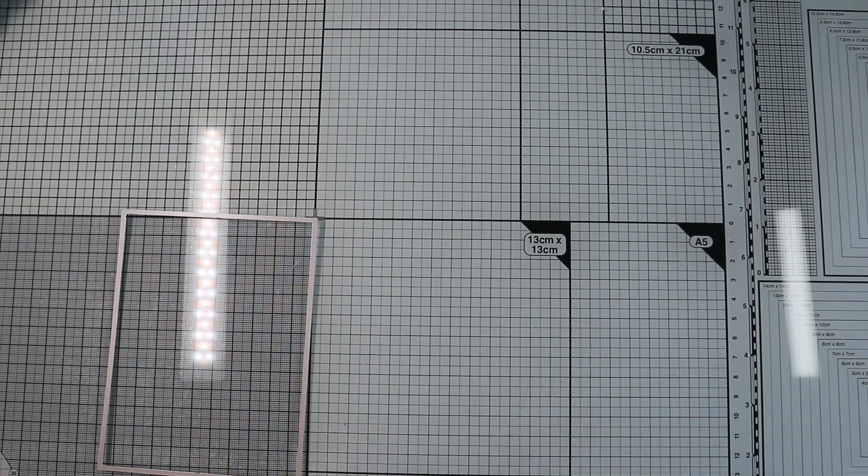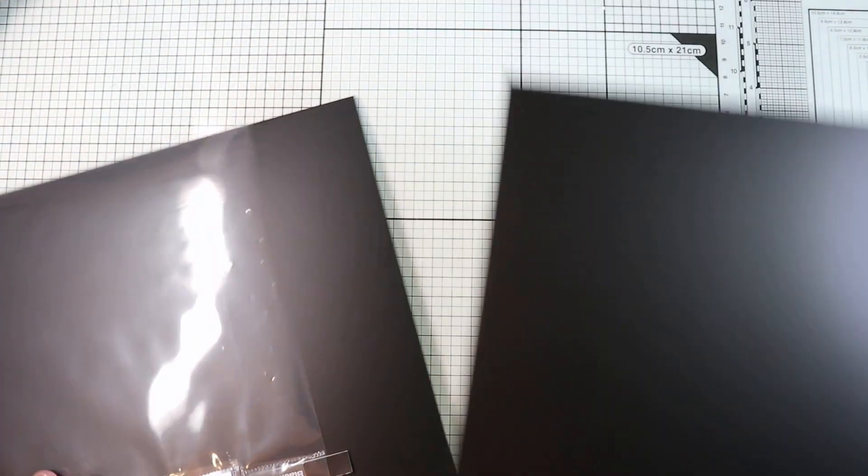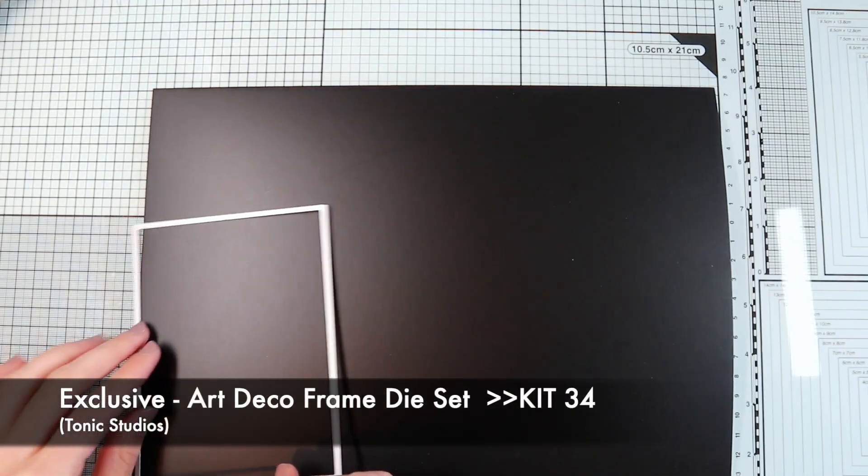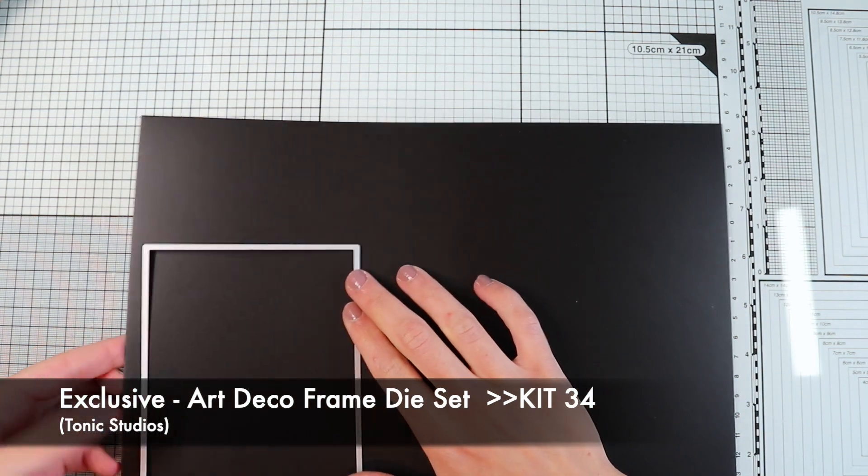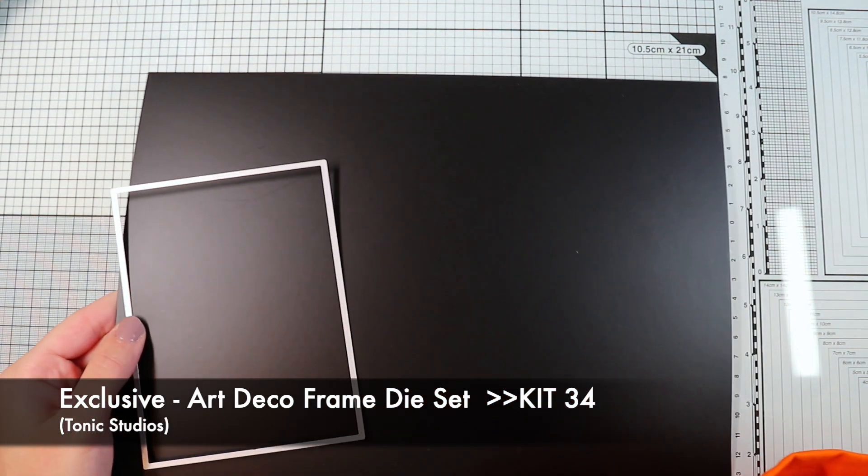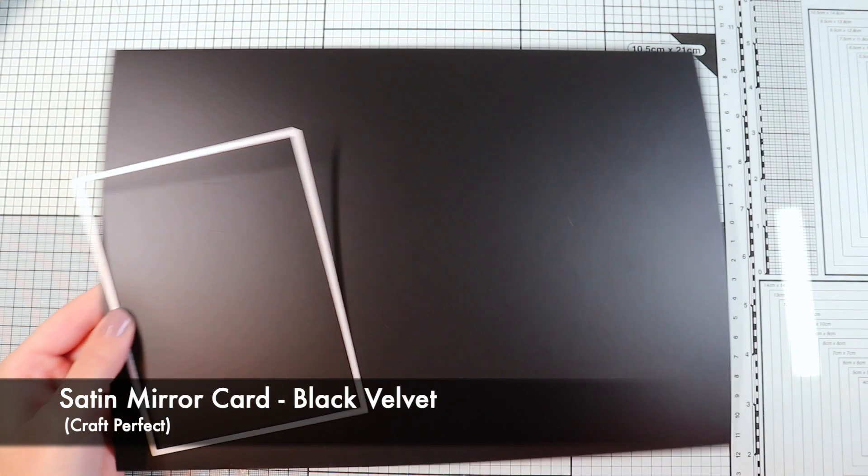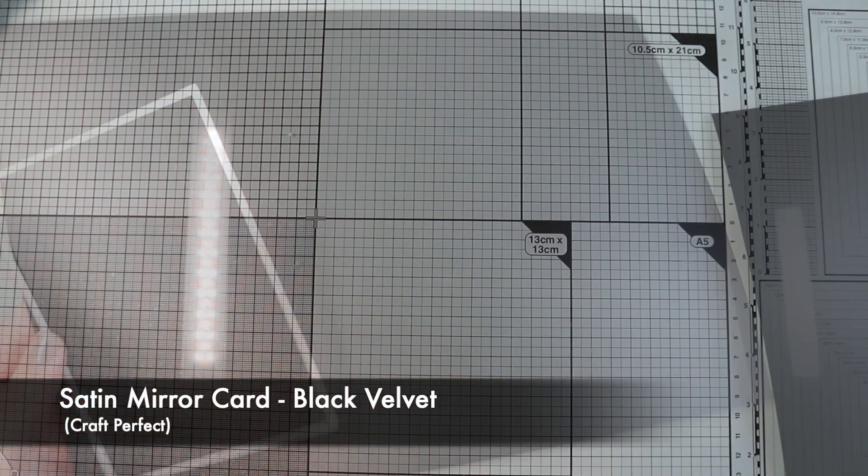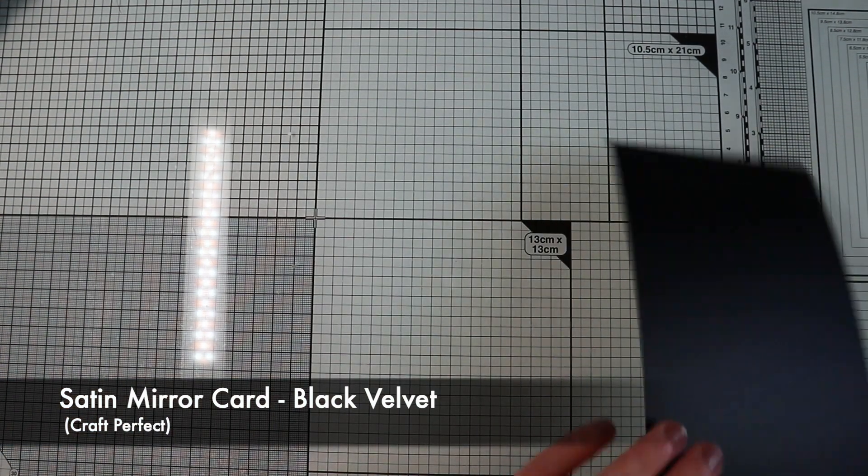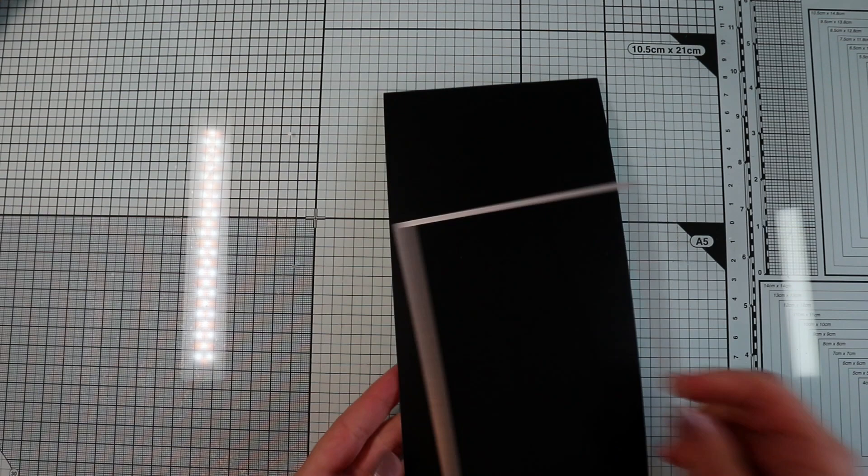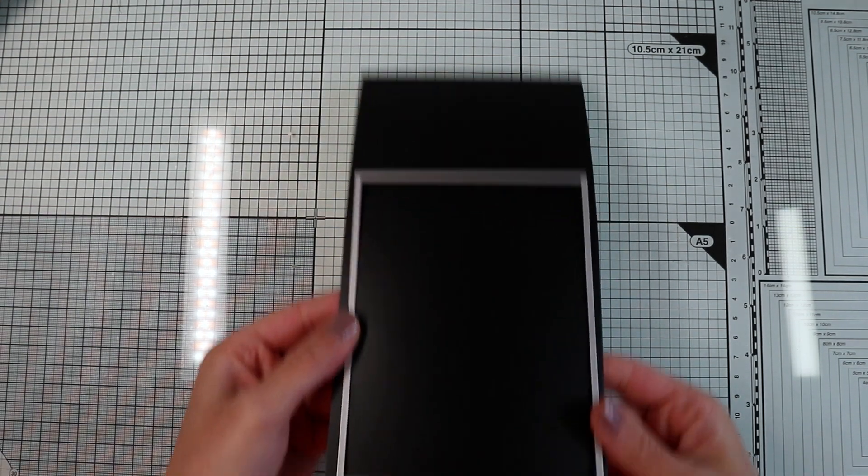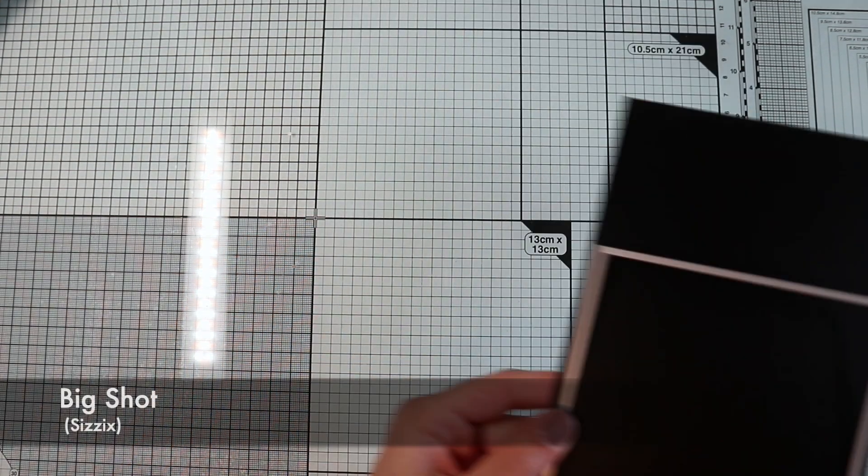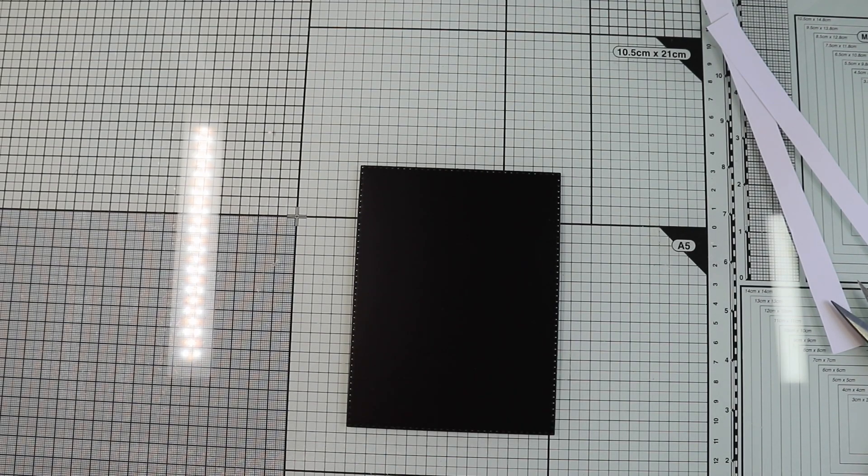The sixth card that I will propose to you will be an Art Deco style Christmas card with essential and elegant geometric figures. First of all, I'm going to make the background panel cutting out a rectangle with the die included in the kit. I will use this beautiful black satin mirror card. You can however use regular black cardstock or other colors if you prefer.